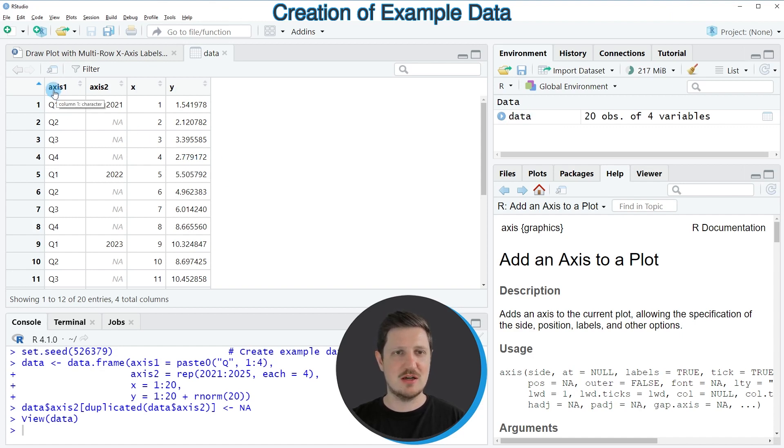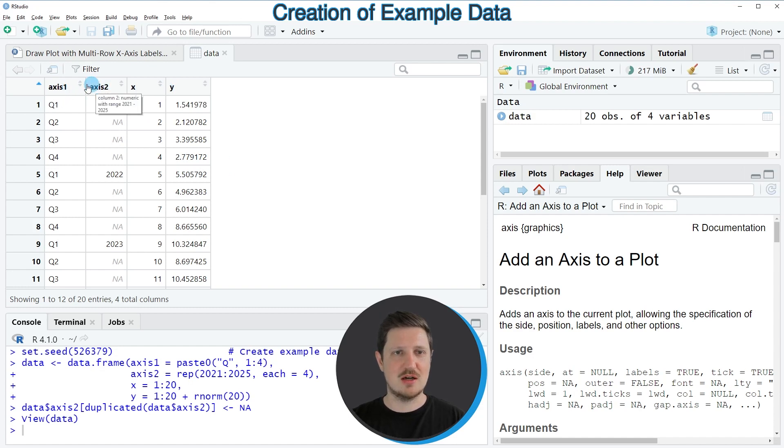And then you can see that our data frame contains four columns. The first and second columns are called axis 1 and axis 2.